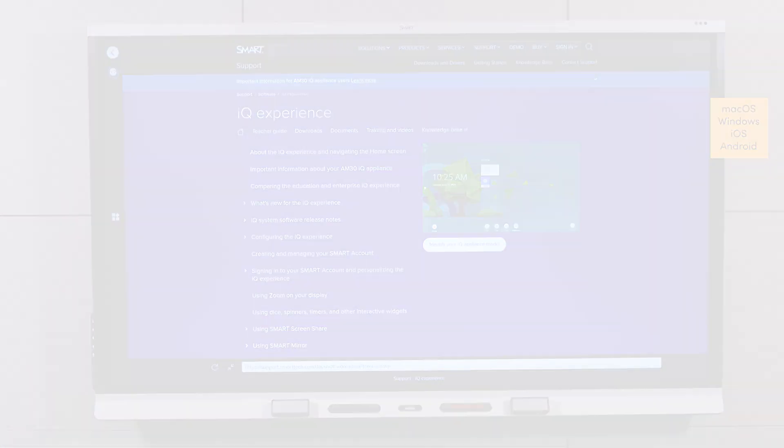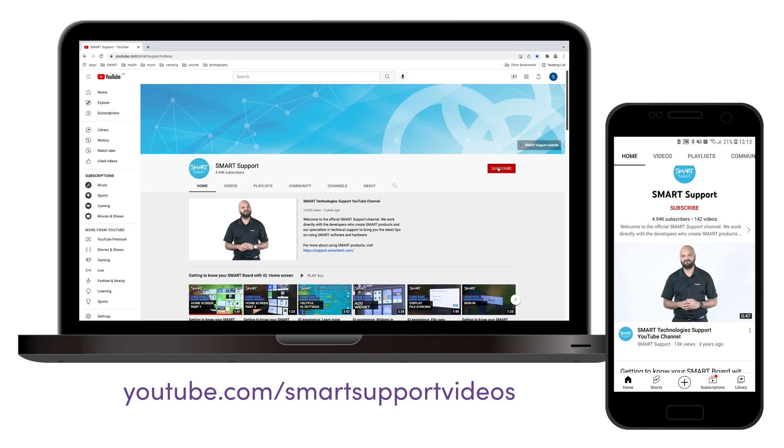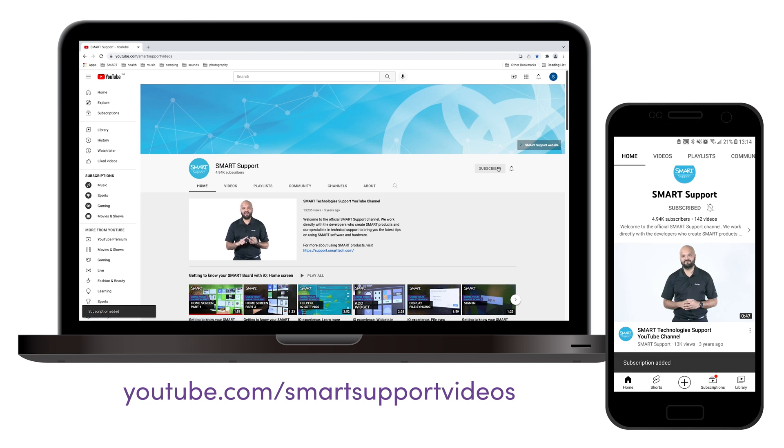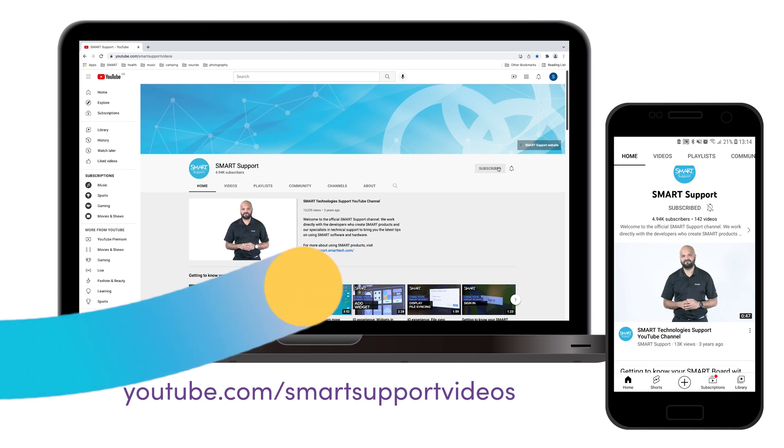If you'd like to see more videos like this, be sure to subscribe to the Smart Support YouTube channel and watch for more videos on IQ and Smart Mirror. Thanks for watching.